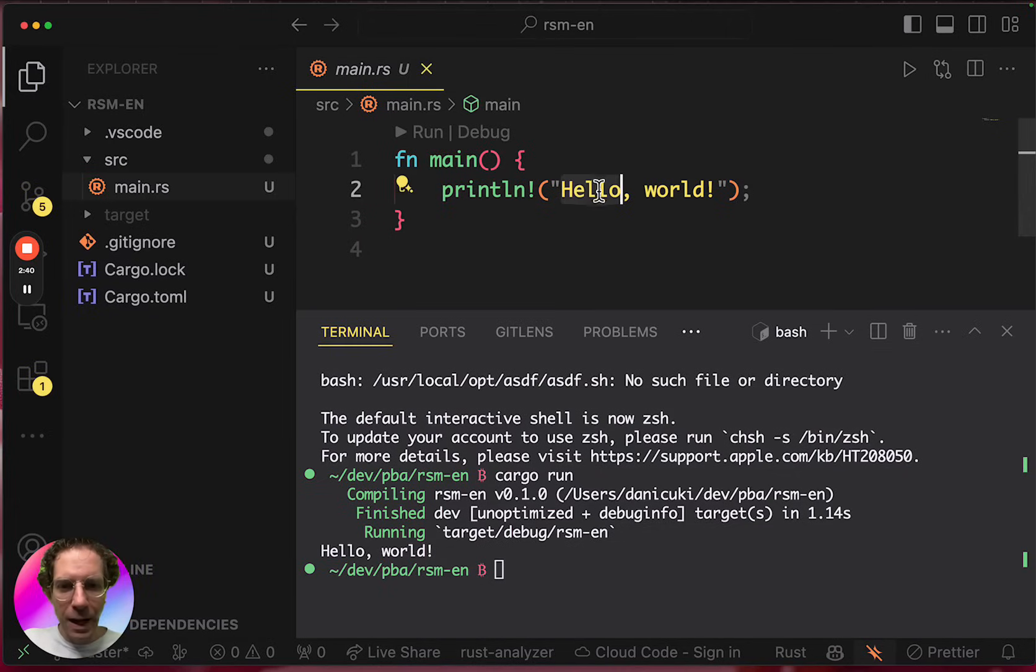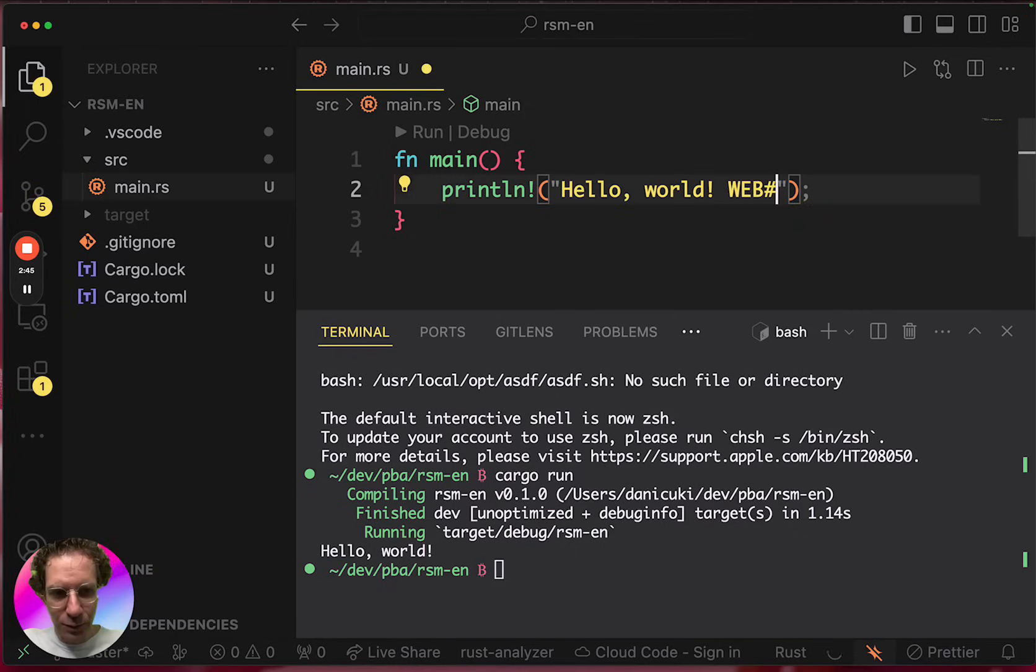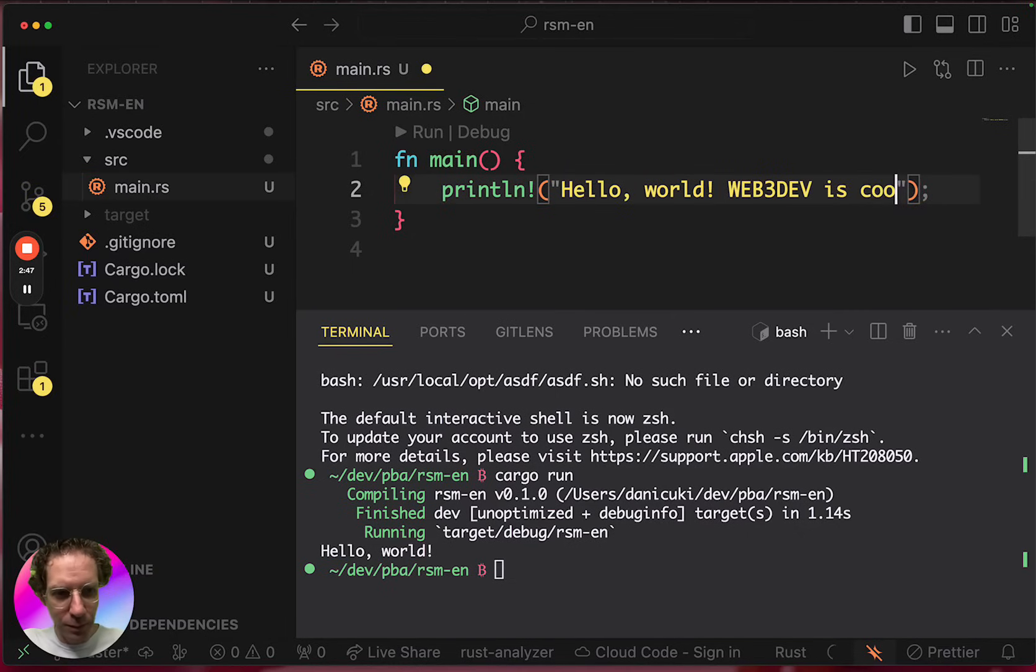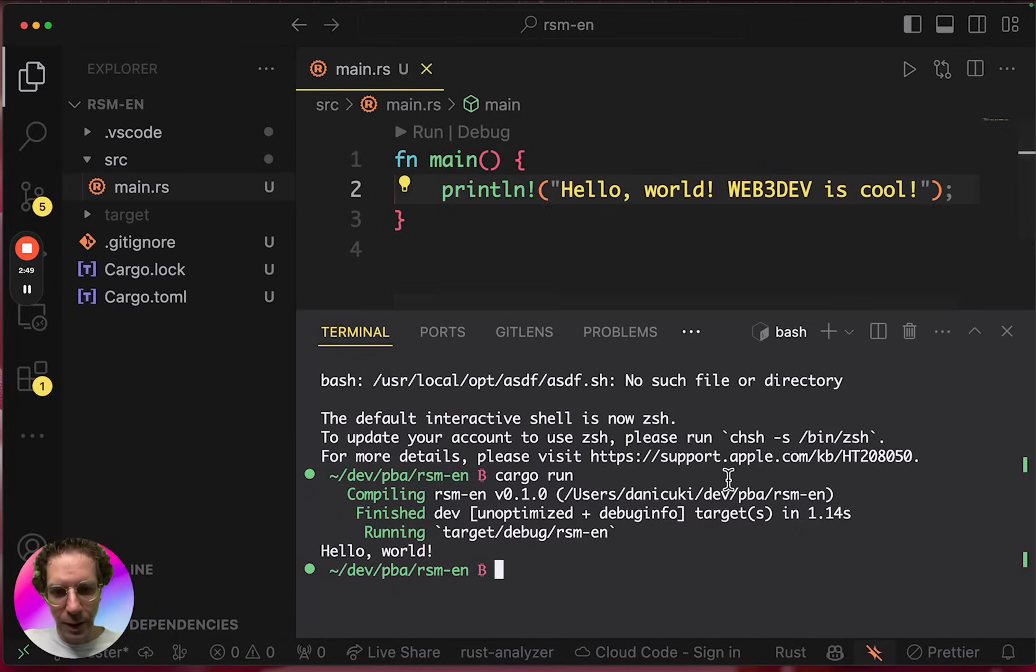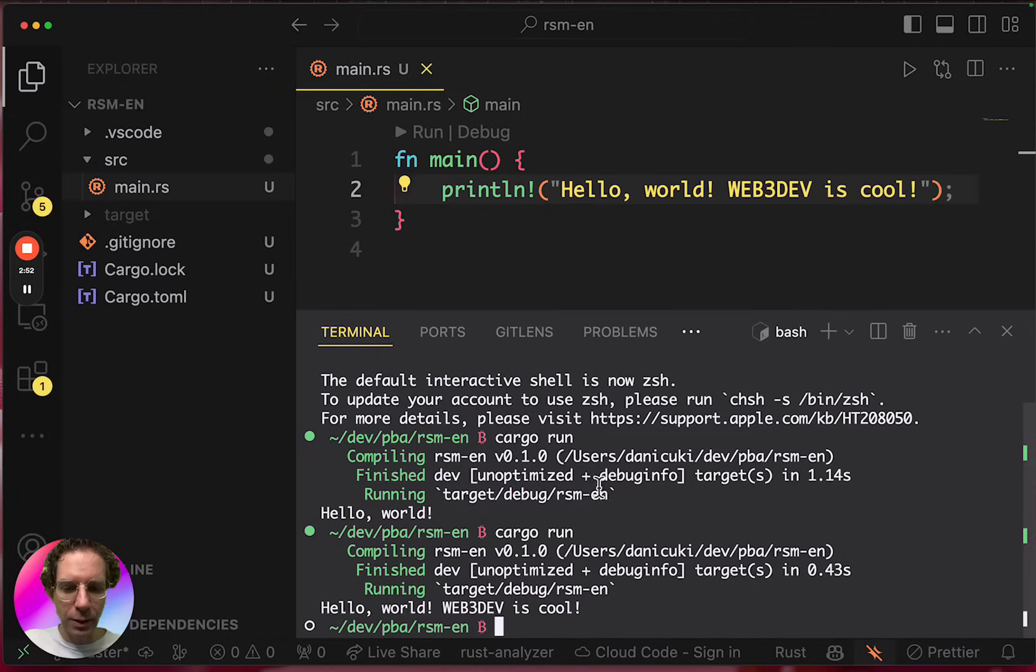I have this hello world. And if I change anything here, hello world, Web3 dev is cool. And I run it again. It will recompile and then run it again.